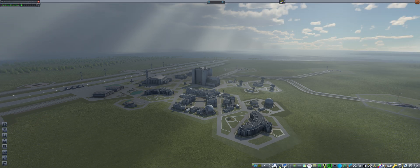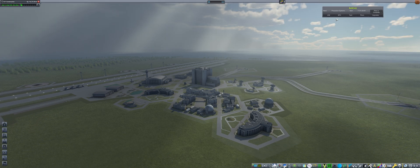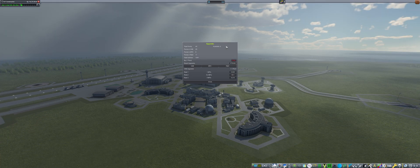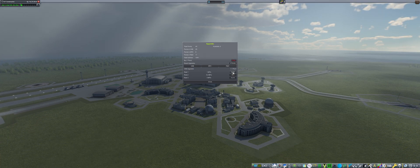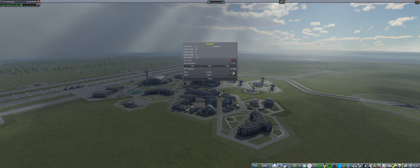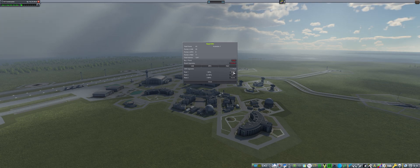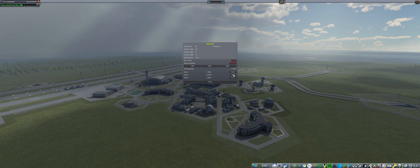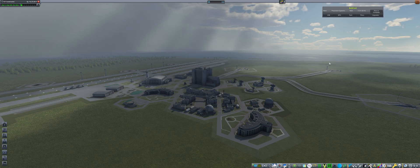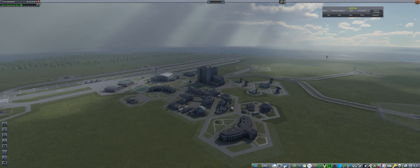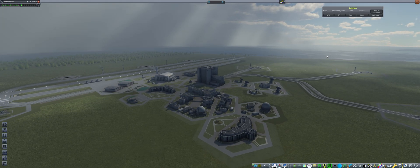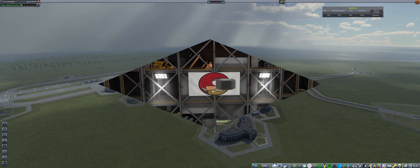However, before we do that, we do want to allocate some extra research points into the building construction in the space plane hangar, as well as in the VAB, just to accelerate the building of our current rockets. By putting points in, our rockets will be built faster.